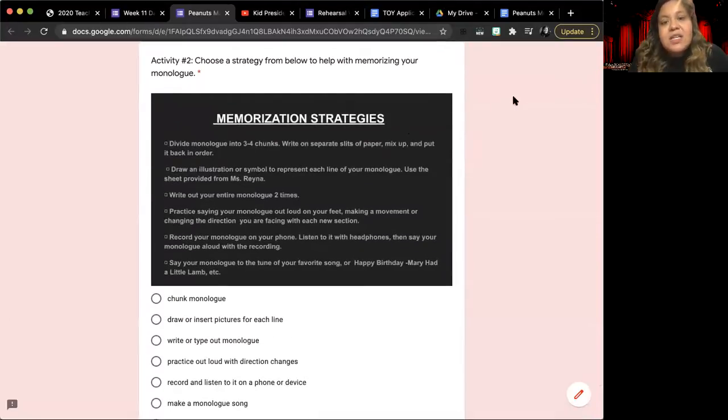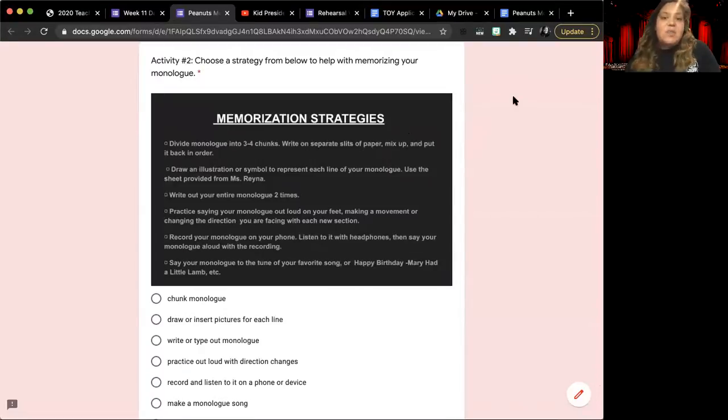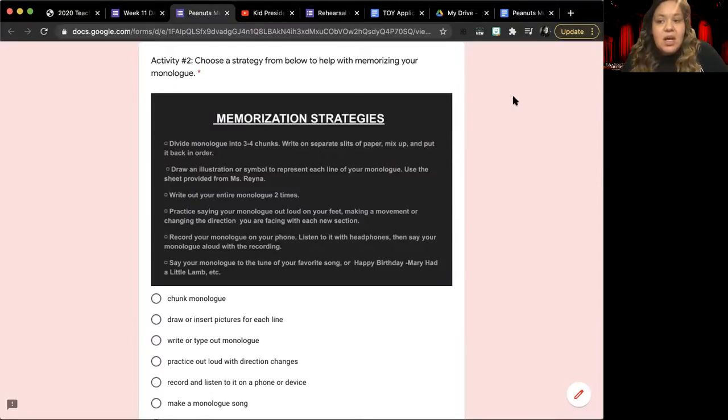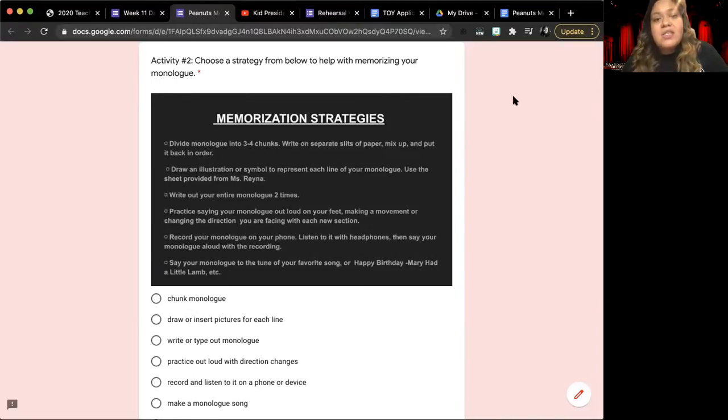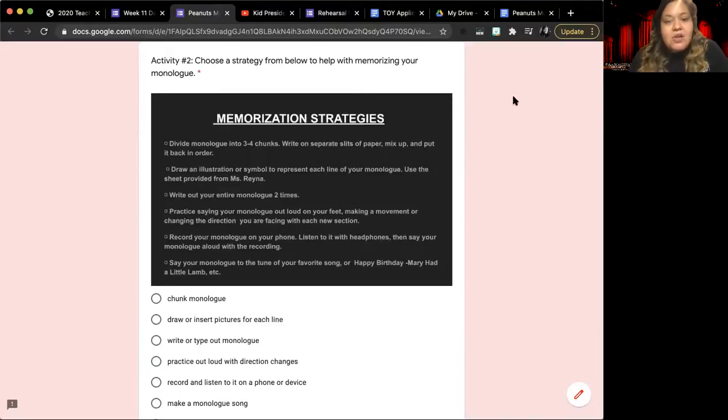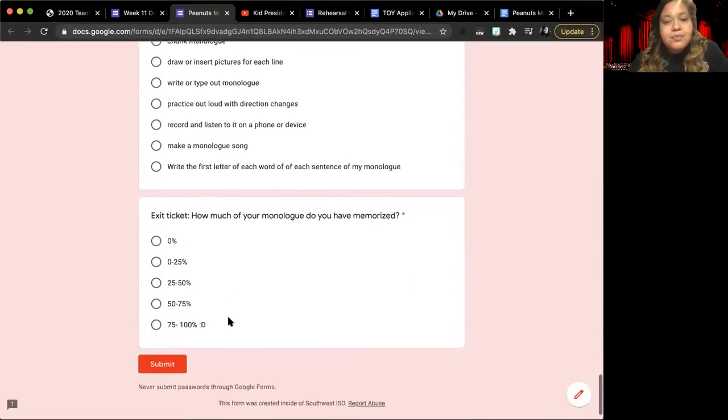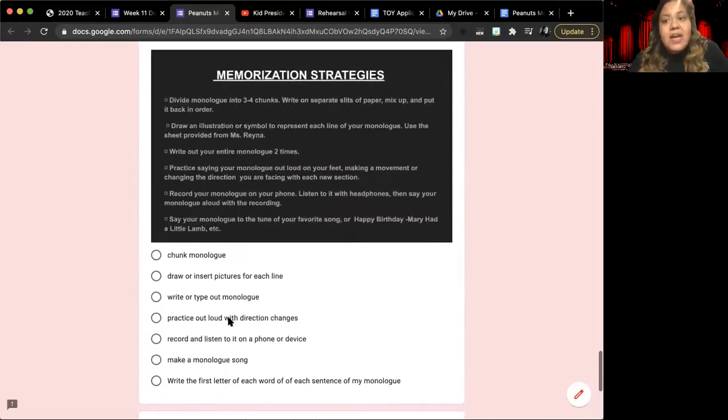Today we're going to be continuing on with memorization strategies. I suggest that you pick a different strategy than you have done before. Try one out that maybe you haven't worked on, or maybe one that seems a little more challenging to you than the ones that we have done in class and that you have chosen yesterday. You're going to tell me which of the memorization strategies you're going to do, and then you will go ahead and do that strategy.